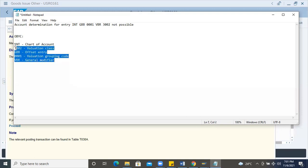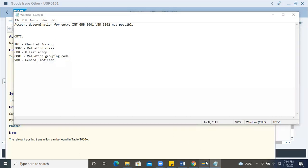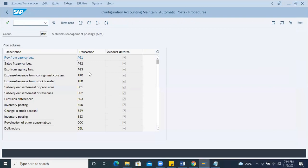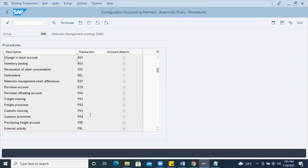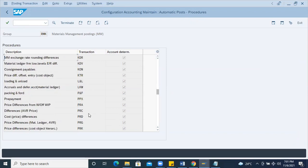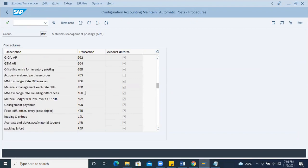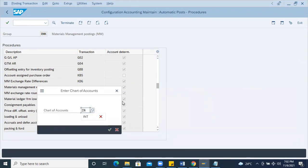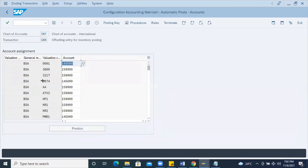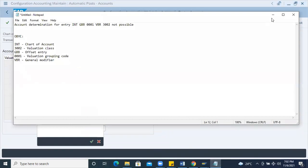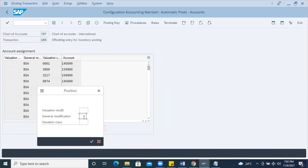What I'll do is I'll go to GBB and search from the GBB perspective. GBB is the transaction event key, as you all know. I'll go to GBB. So GBB — you can see here — offset entry for inventory posting. When I double-click on this, it is asking for the chart of accounts. I'm entering the chart of accounts INT, and here you should search for that combination: VBR, VB01, GBB.